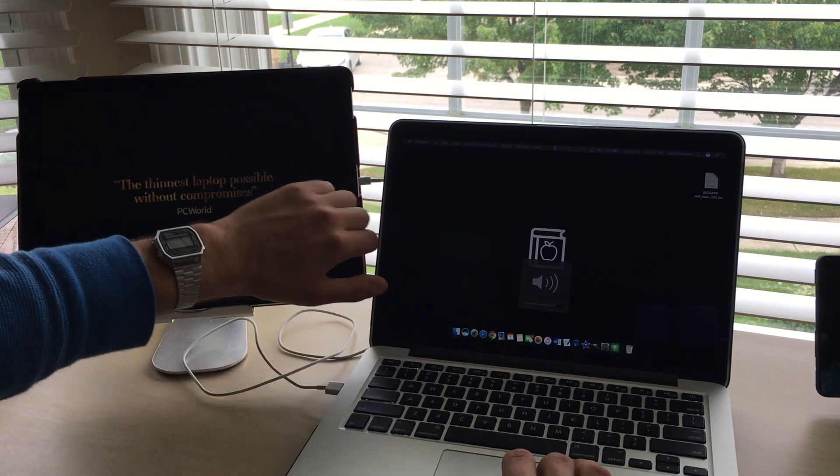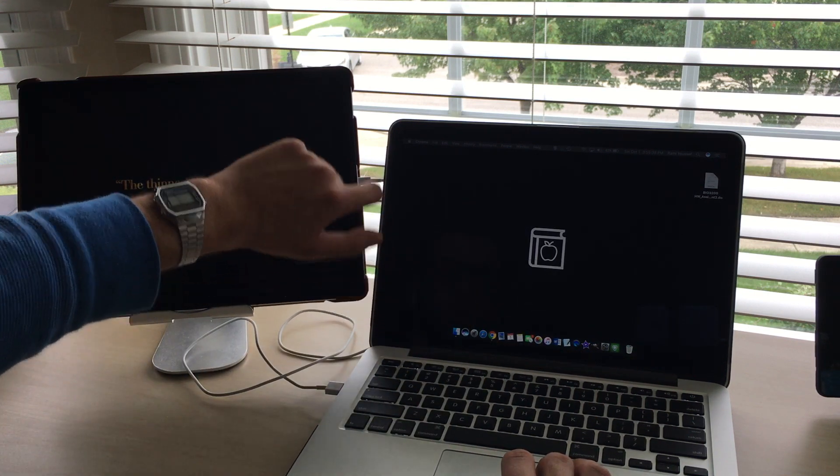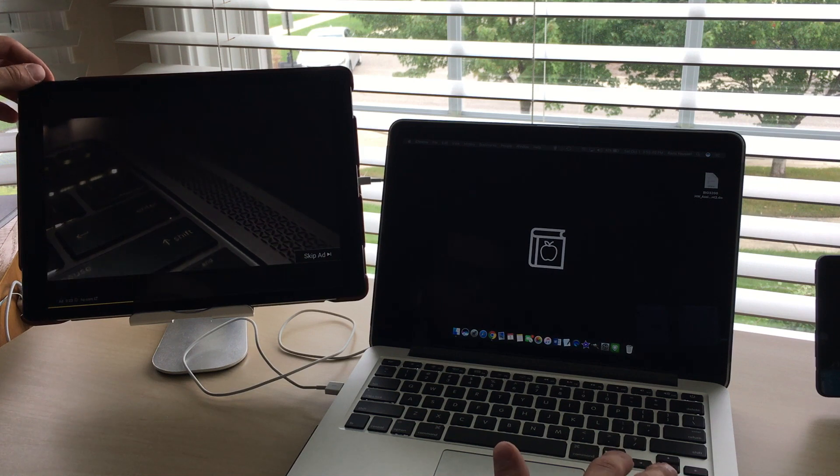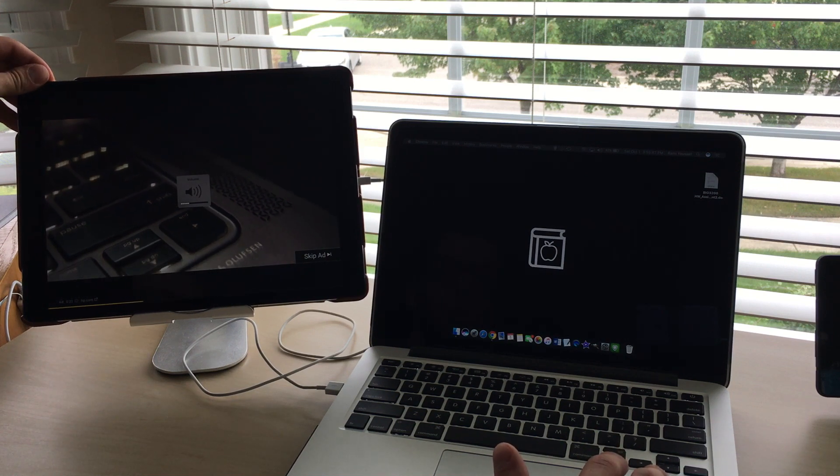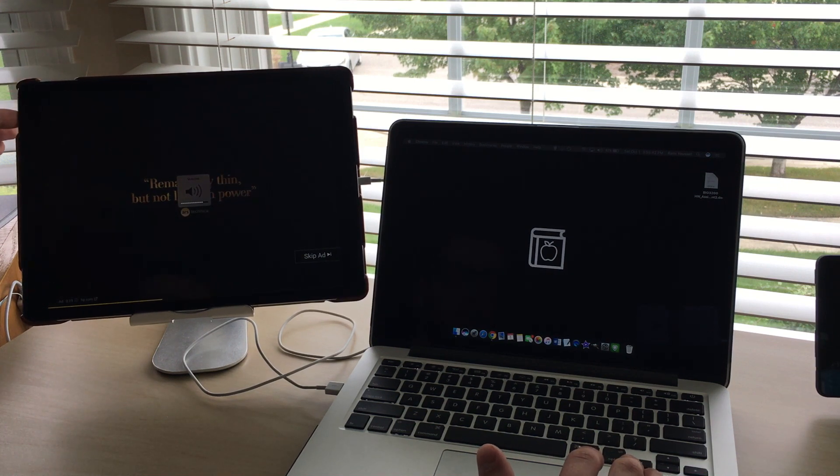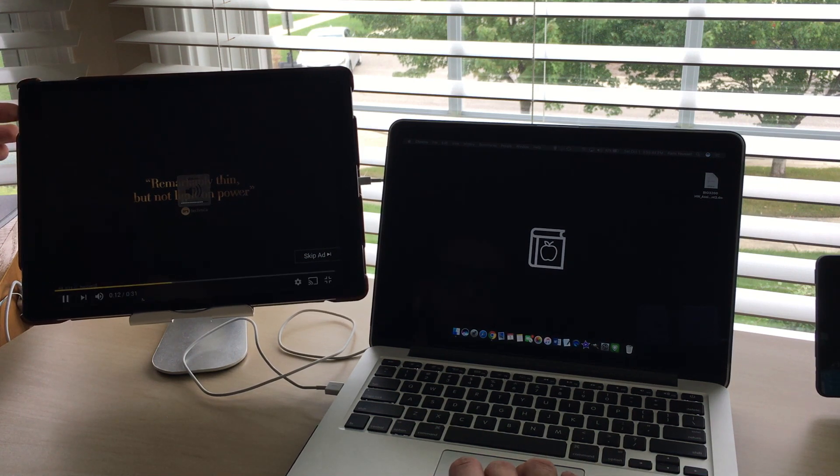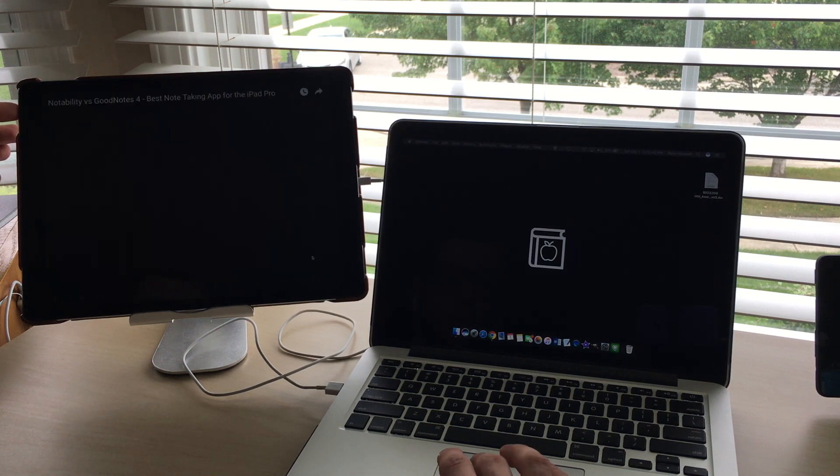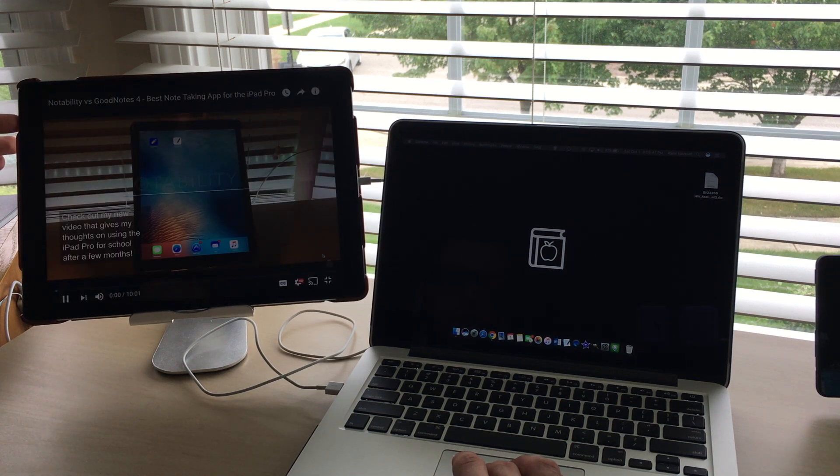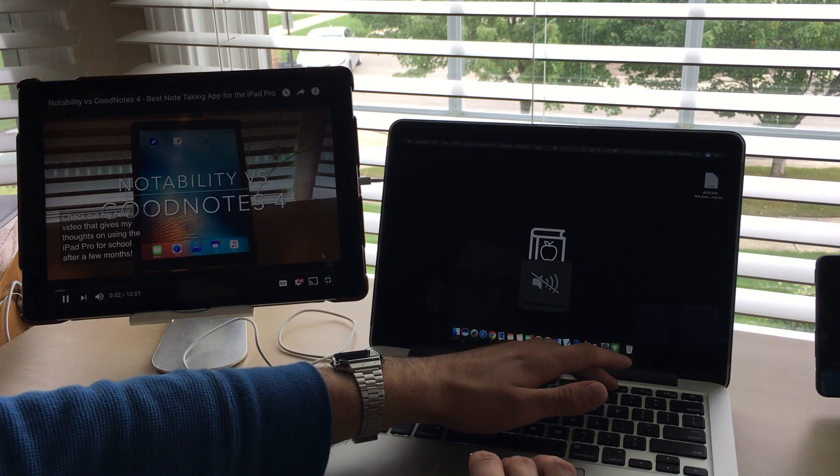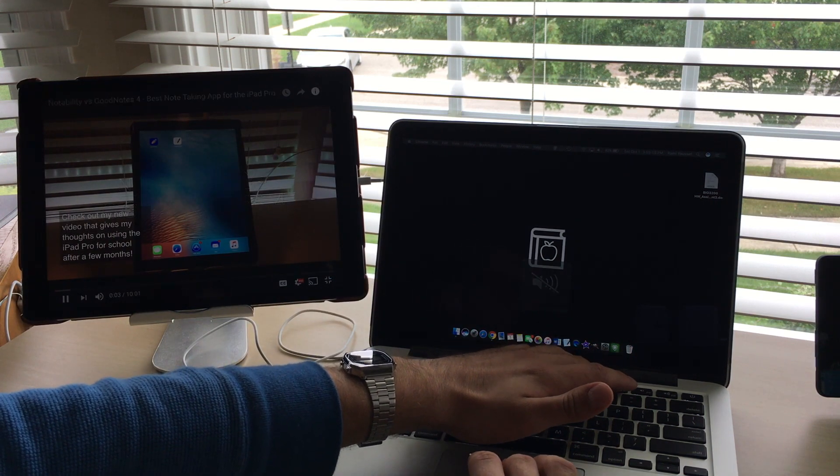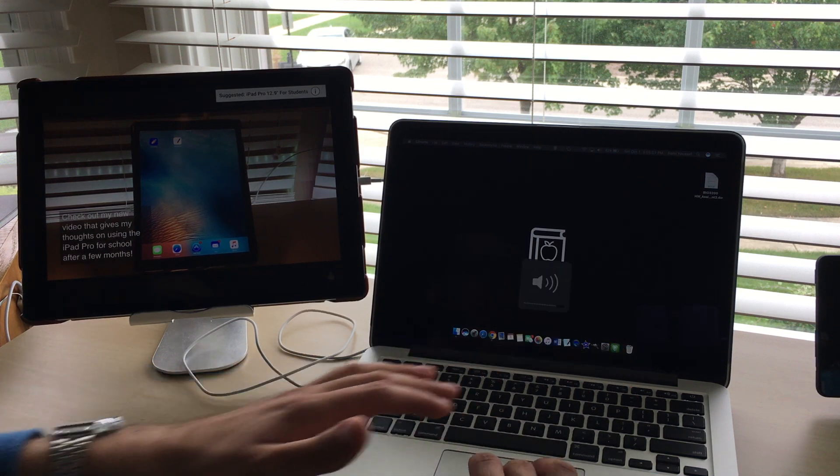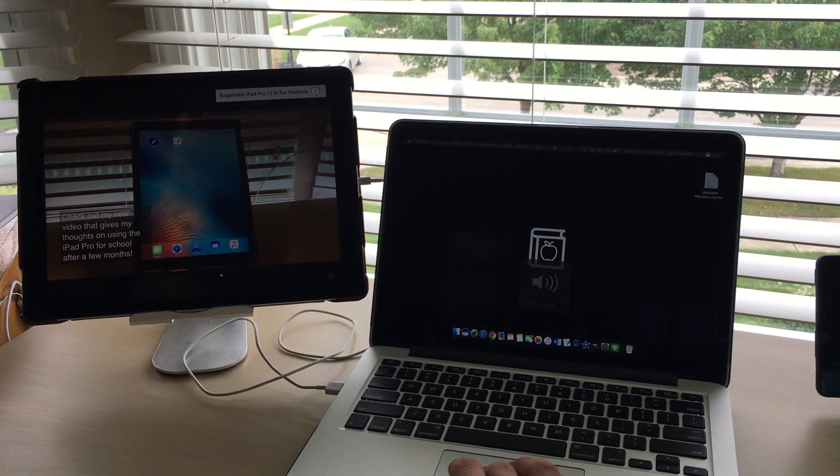I should say, because all you do is plug in your charging cable into your Mac or PC and it just works, after you have the Duet client on your computer and the Duet application on your iPad, all for $20.